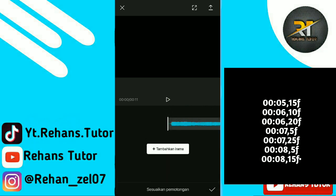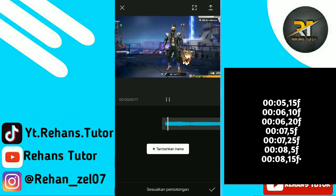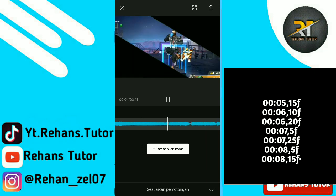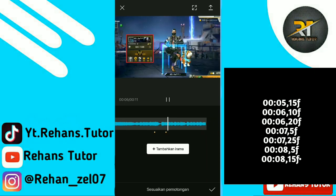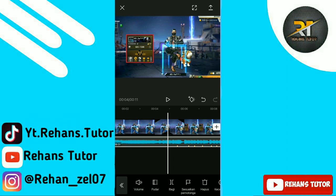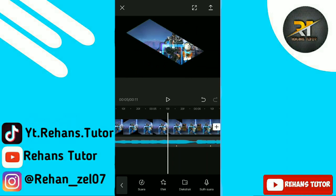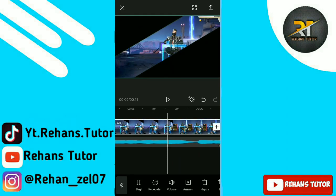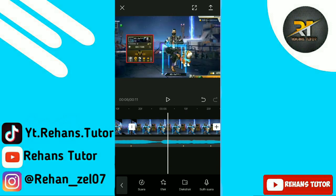Kita akan menandai beat-nya. Bagi kalian yang tidak tahu beat-beat-nya, kalian bisa tandai di klik-klik yang saya sediakan. Saya akan tandai beat-nya, langsung saja kalian putar dan tandai di setiap beat-nya. Kalau sudah tanda beat-nya, kalian potong-potong aja videonya sesuai dengan tanda beat-nya sampai tanda beat yang terakhir.